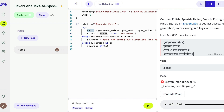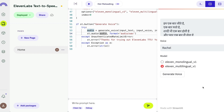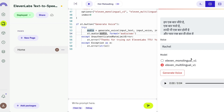I'm pasting the Hindi text, selecting the eleven_multilingual_v1 model, and clicking Generate Voice — still using Rachel's voice. Let's see if Rachel can go multilingual. This is the first time I'm playing it, so I'm anxious. 'Hum ek baar jeete hain, ek baar marte hain, shaadi bhi ek baar hoti hai, aur pyaar ek baar hi hota hai.'